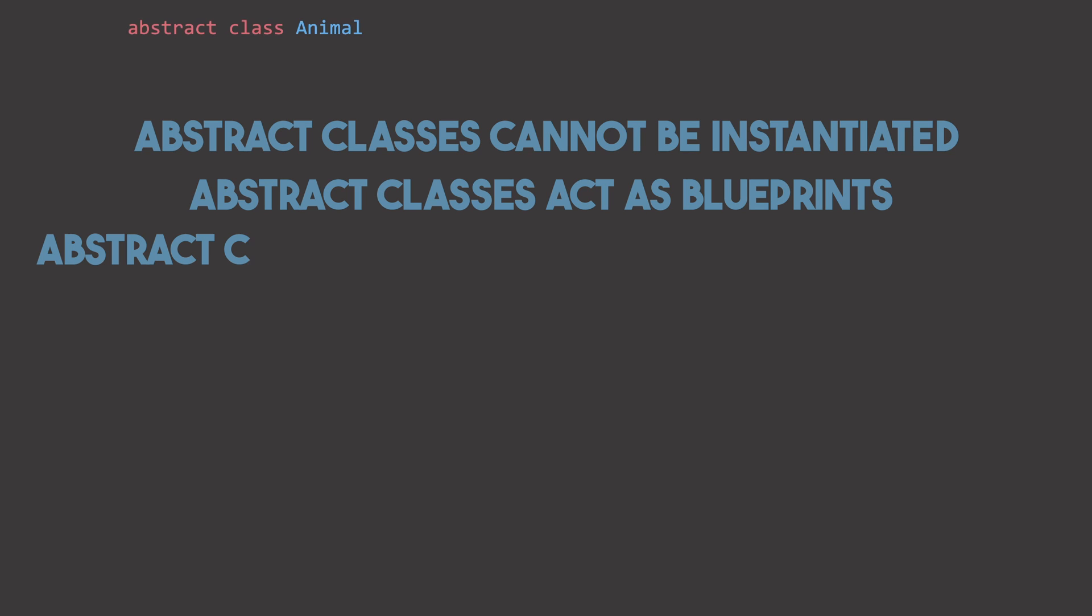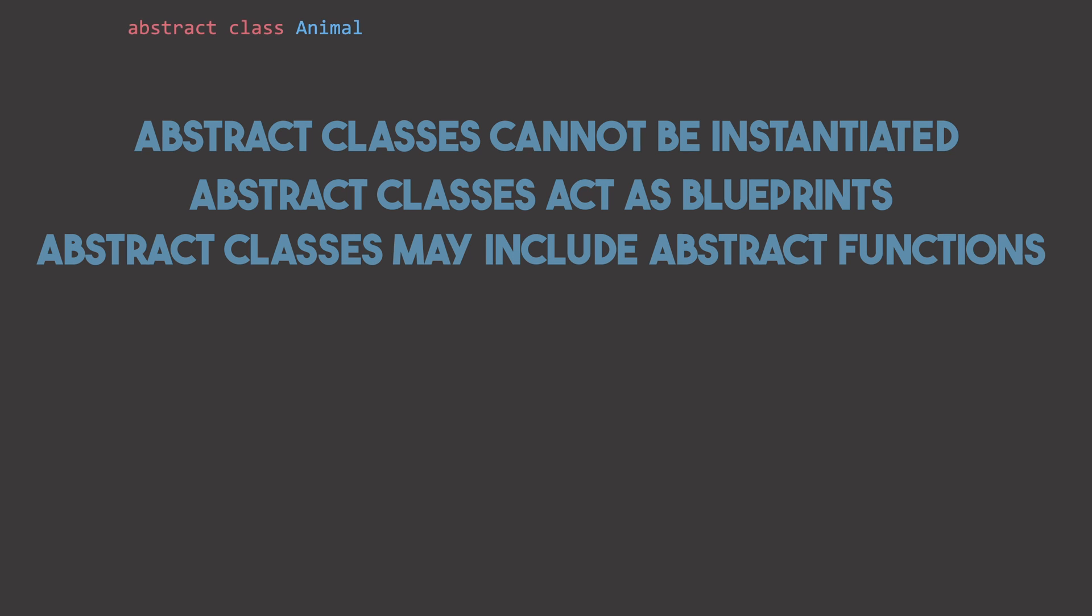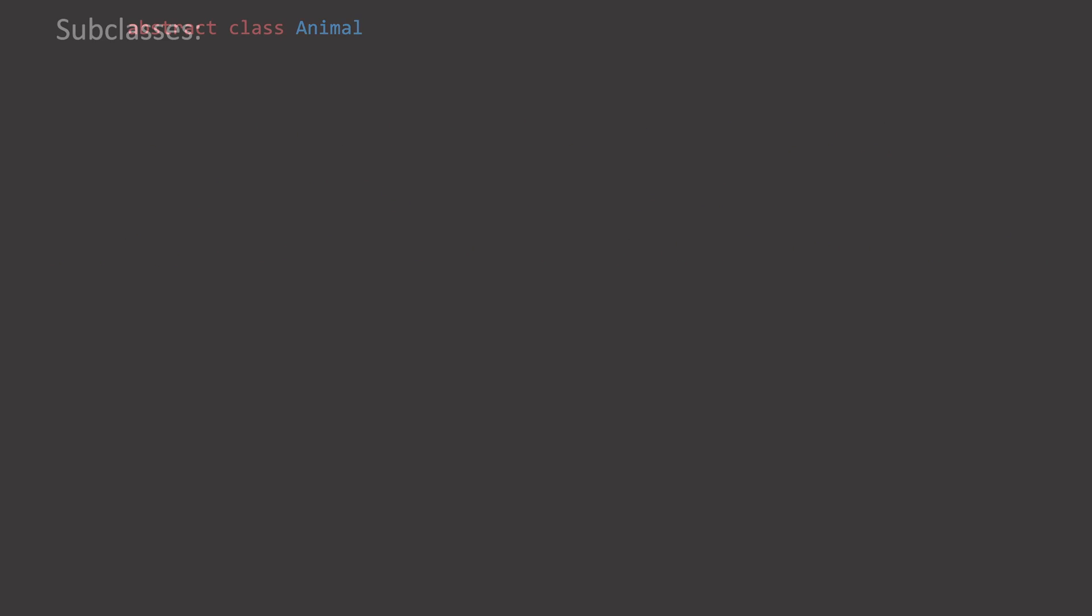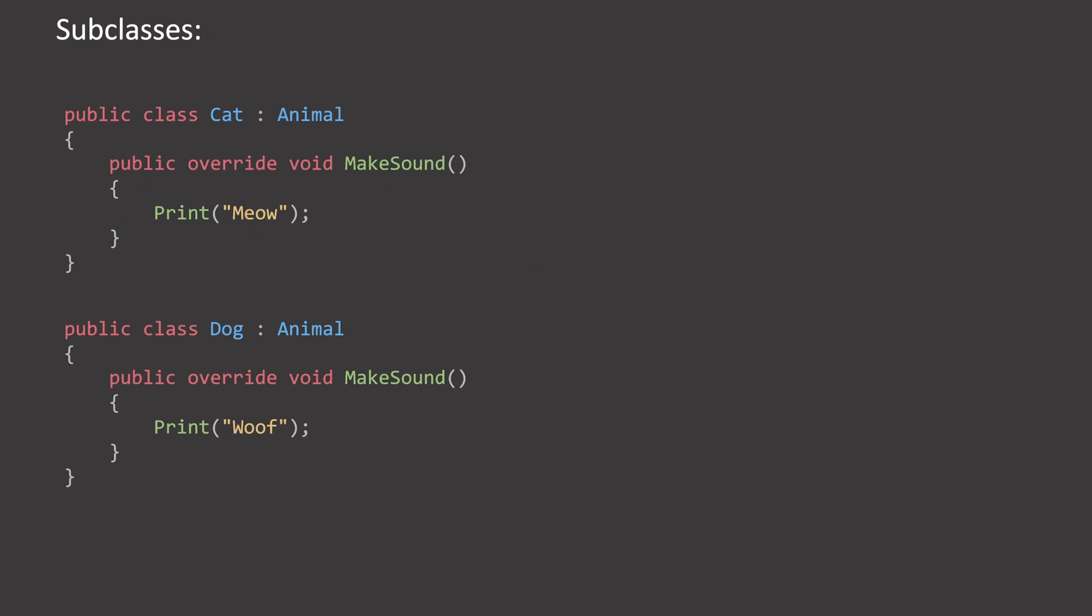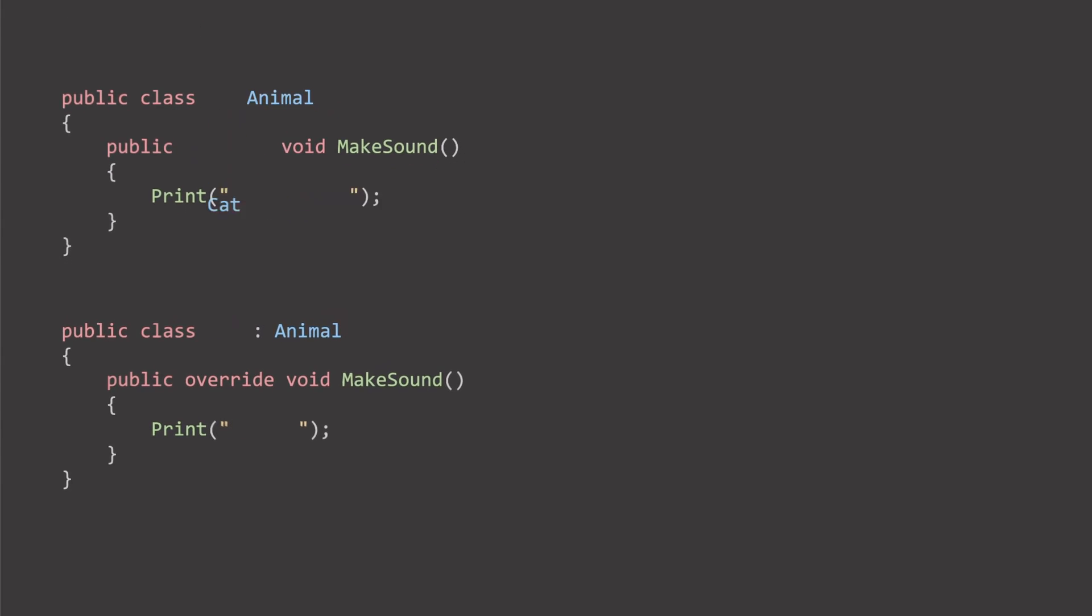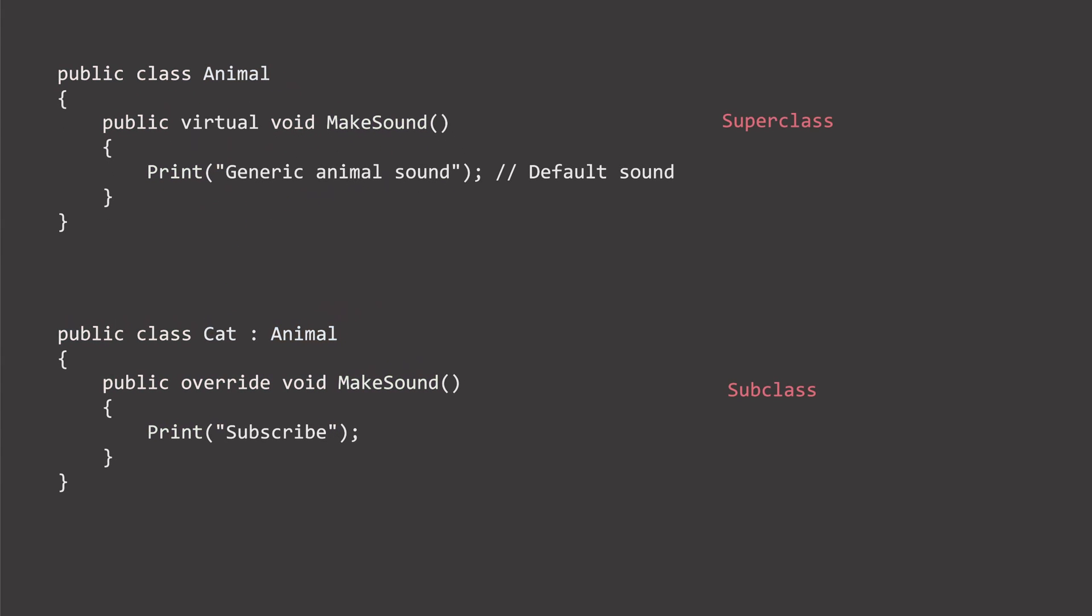Abstract classes may include abstract methods, which have some good uses, even in this code right now. But I will discuss this further later on in the video, since it complicates things right now. Abstract classes are often used when you want to define a common interface and some common behavior for a group of related classes.